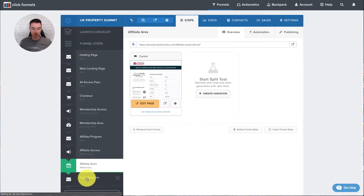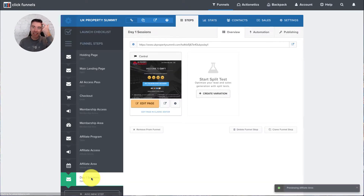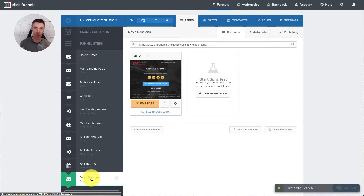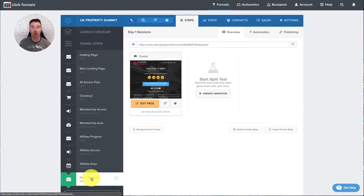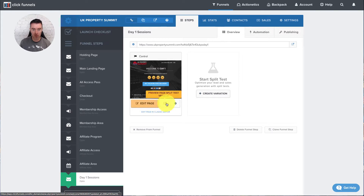Then we've got the day sessions themselves. Once the event's gone live, you would then email your list. You're going to have two lists — one for the All Access Pass holders, and one for the general freebie list. You'll email them on the morning of the event the URL to go to watch all of the sessions. And this is the page that you do that with.